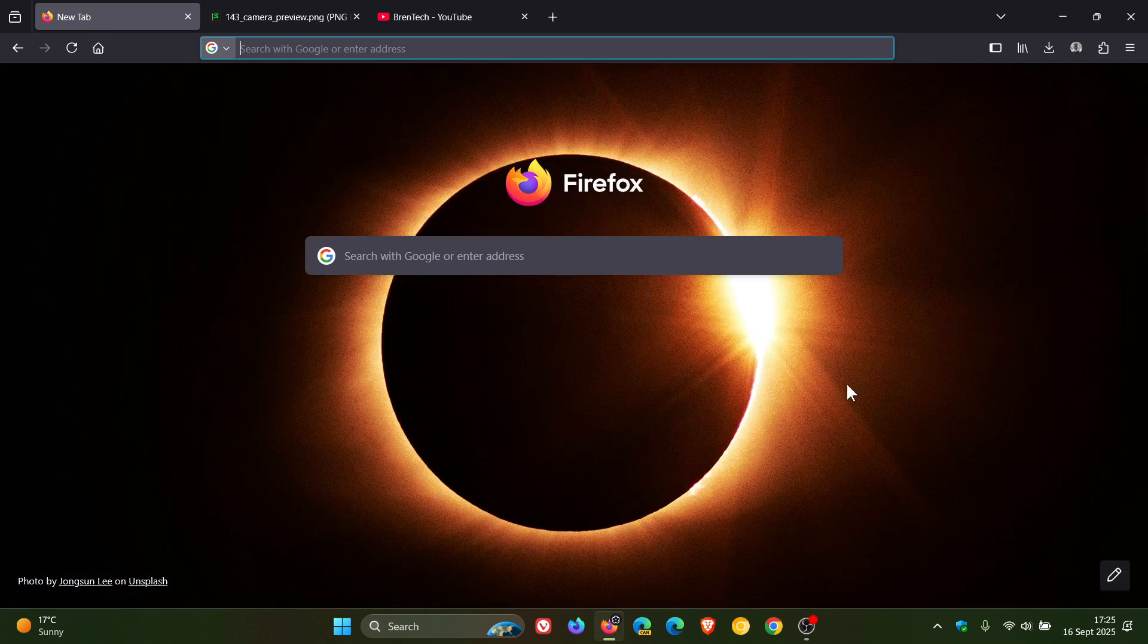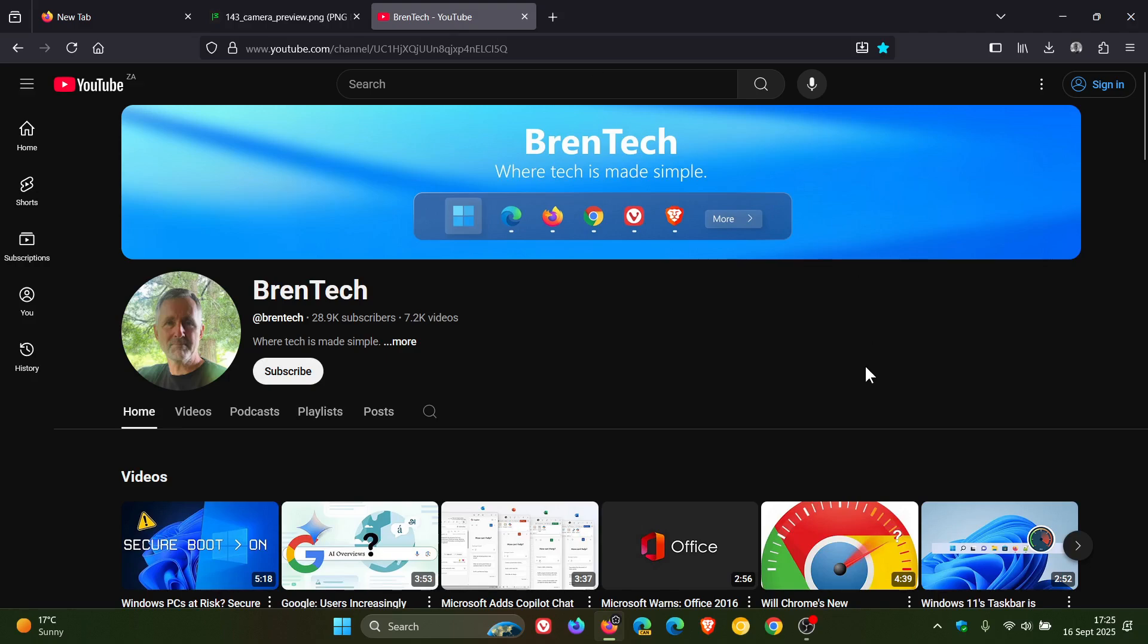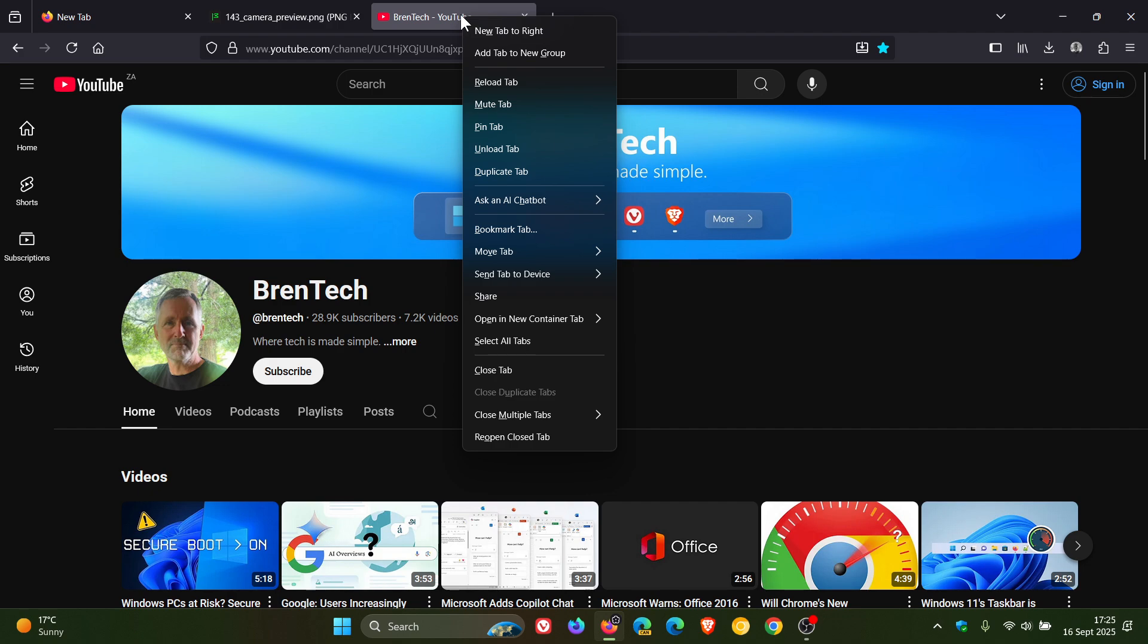And while we are talking about tabs, Mozilla says tabs can now be pinned by dragging them to the start of the tab strip, which it says makes it easier to keep important sites within reach. Now, to me, it might be a bit of an obsolete feature, because previously, you could just right click and pin tab.